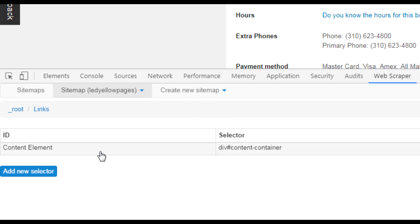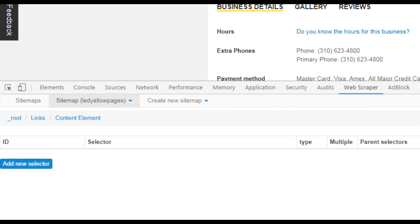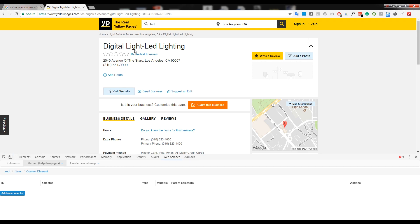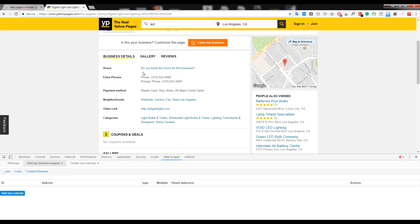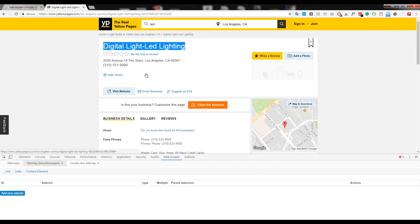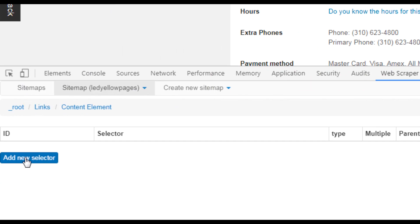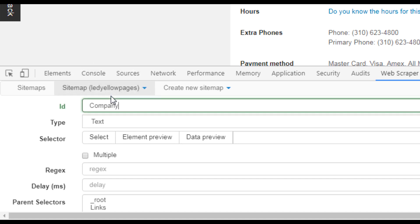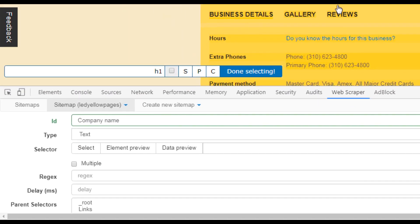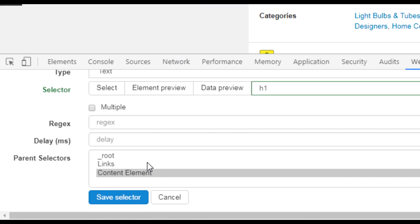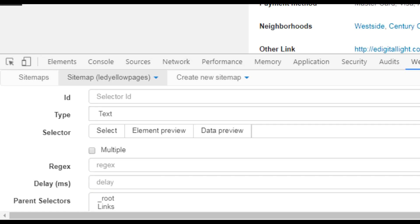Now inside the content element, I need to create individual selectors for each piece of information — company name, address, state, city, zip code, phone number, website, email address, and any other fields I want. First, I add a new selector, call it 'company name,' choose text type, select the company name on the page, click done, and save the selector. The second one will be 'address.'